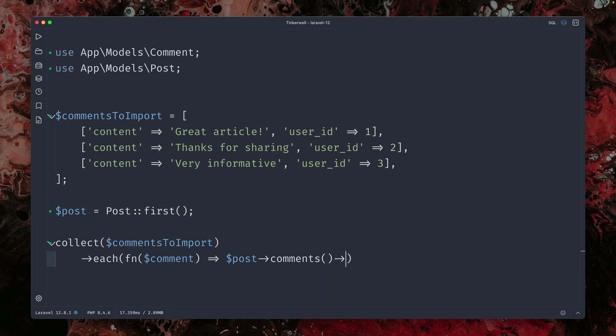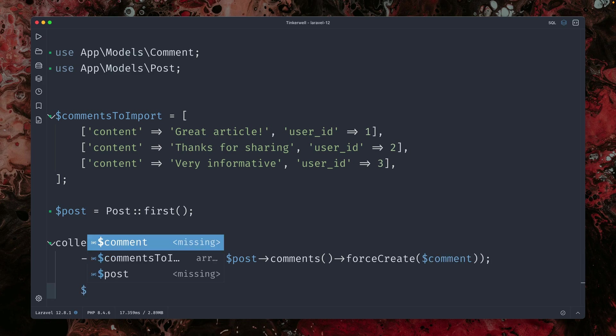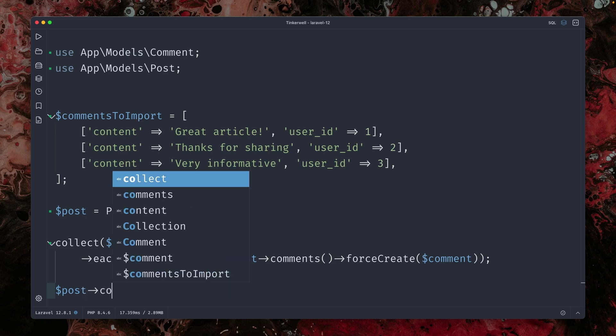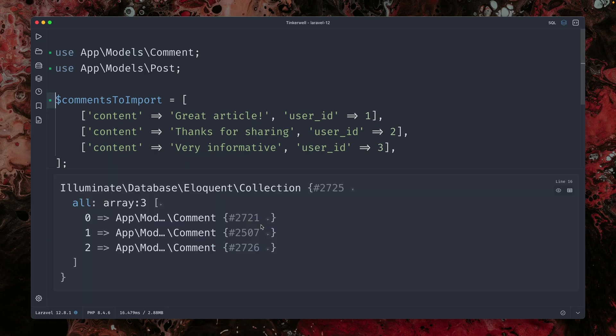We want to call the comments relationship on the post. And for single items, we have this force create method. And then we can just provide the comments.